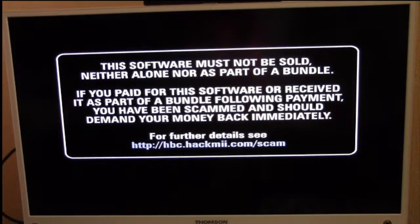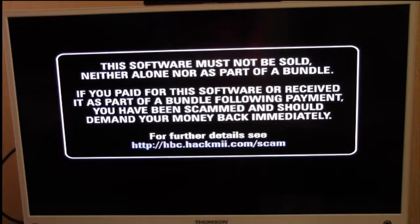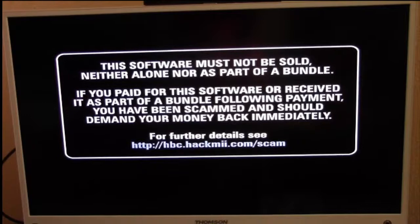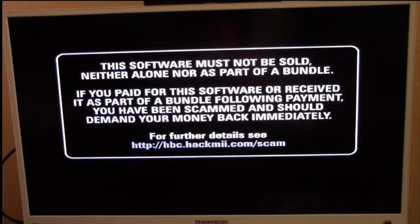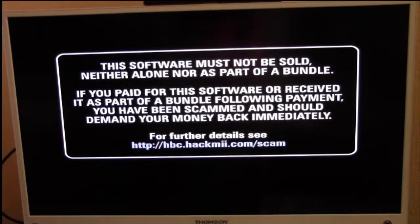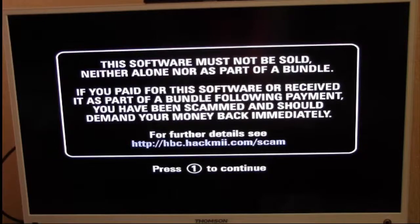This warning will appear on your TV screen while the hack is loading. Don't panic, because in a short while you'll be prompted to press number one on your Wii Remote to begin installing the Homebrew Channel. Now simply press number one to continue.